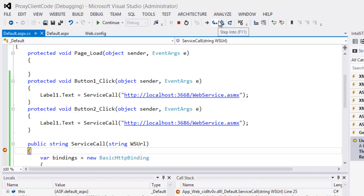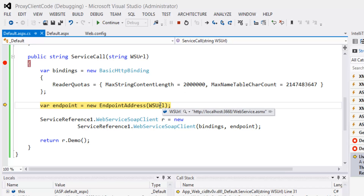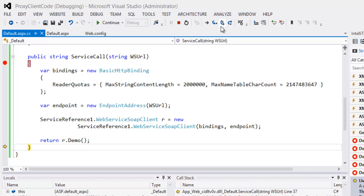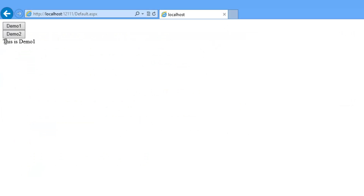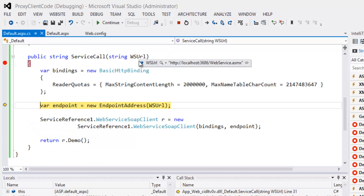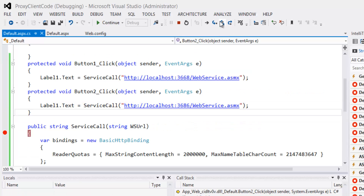Click on demo 1. The URL is passed to the endpoint, it calls the service reference, calls the demo method in the web service, and returns the response. Now click on demo 2 — it calls the same service but with a different URL. The response shows "this is demo 2".